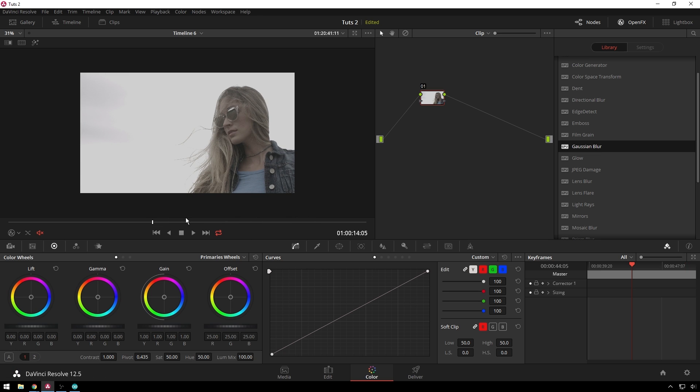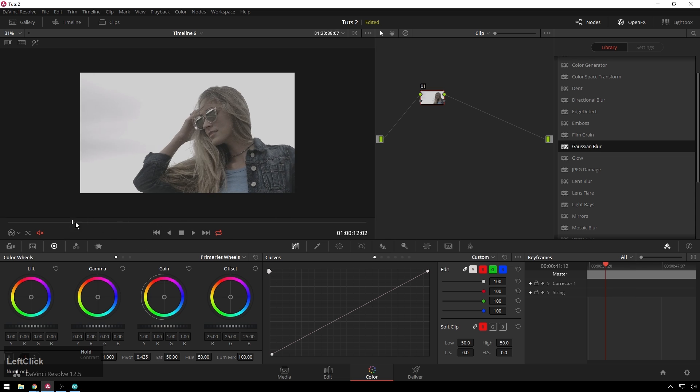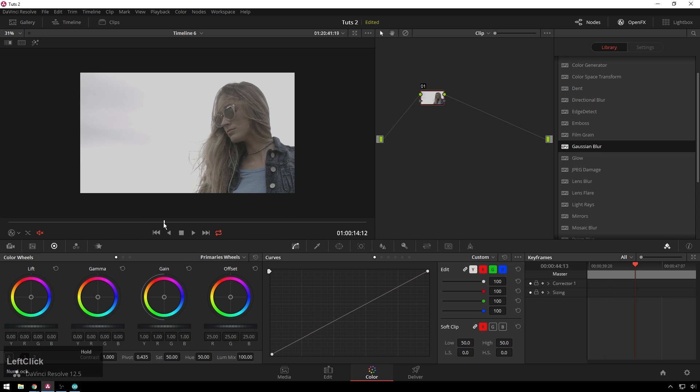But you can do it with any sort of thing and make your own look with it. This is just a really nice way to get this really dreamy sort of high fashion type stuff that people like.